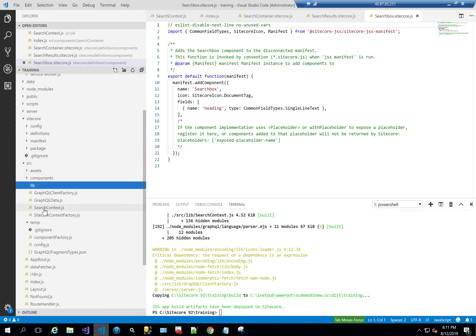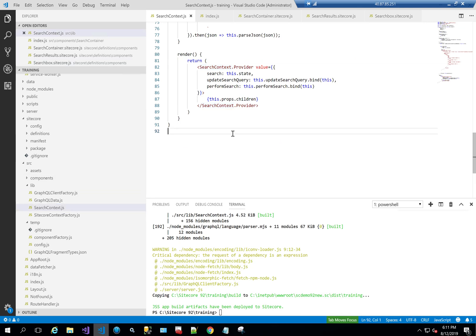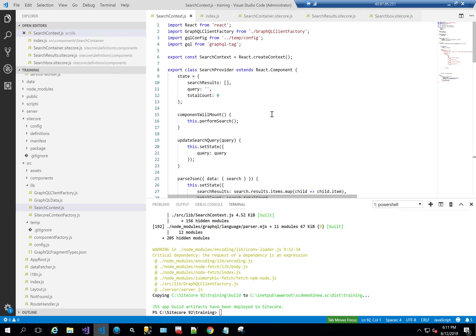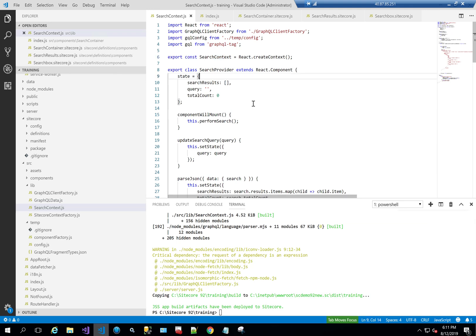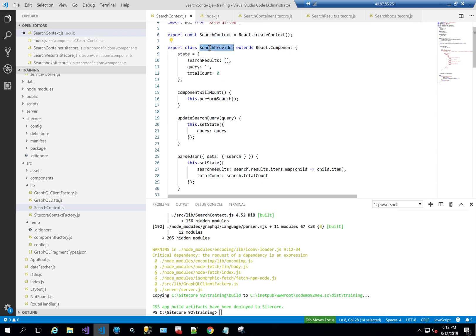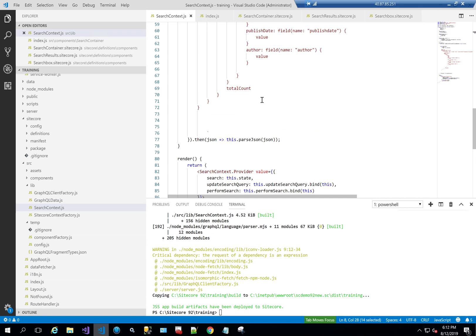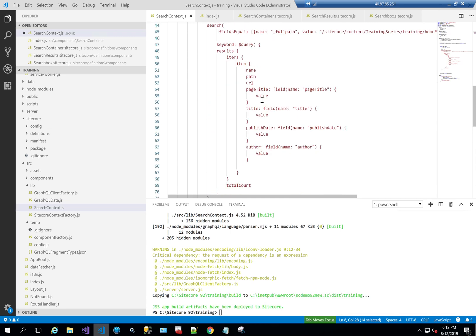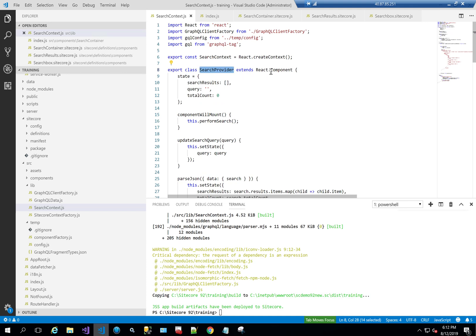We also need to go to the library and create something called Search Context, because in order to share search state across all these different components we need a context that provides the search capabilities. We created a Search Context — a React.createContext called SearchContext — and then a class called SearchProvider. This SearchProvider is the parent that holds the provider and consumer for search, extending React.Component.